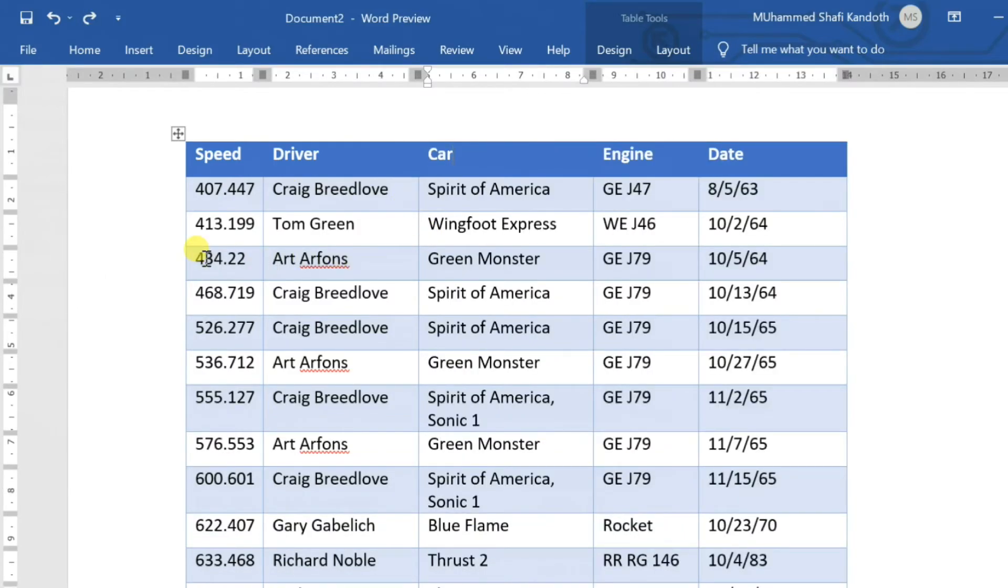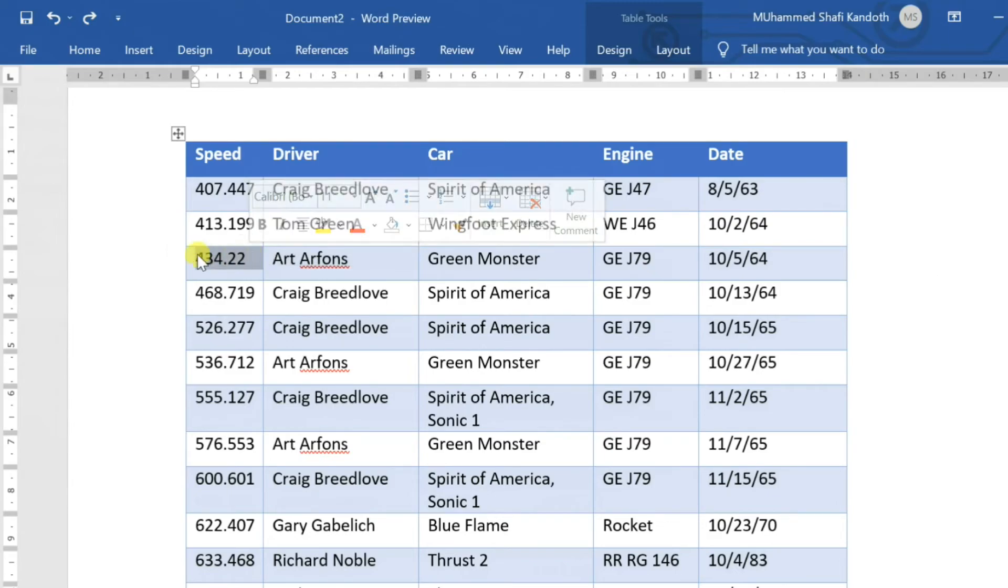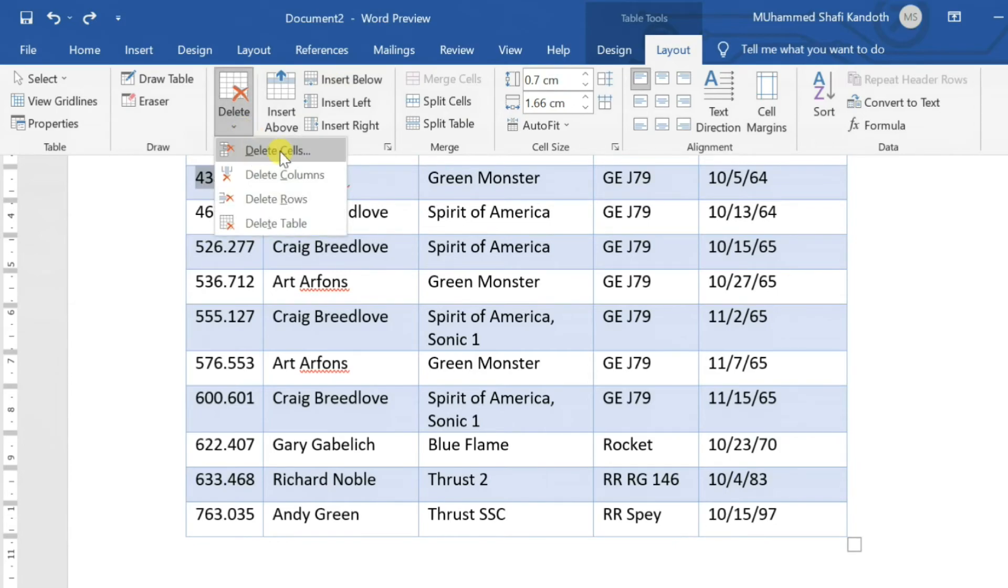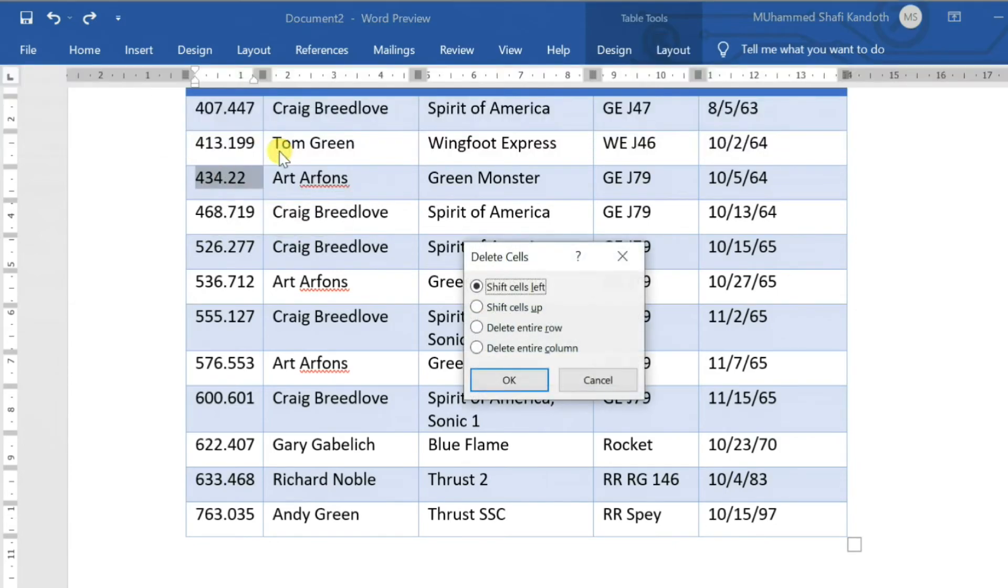To delete a cell, select the cell that you want to delete. Click on Delete, then select Delete Cell and choose Shift cell left in the pop-up window.